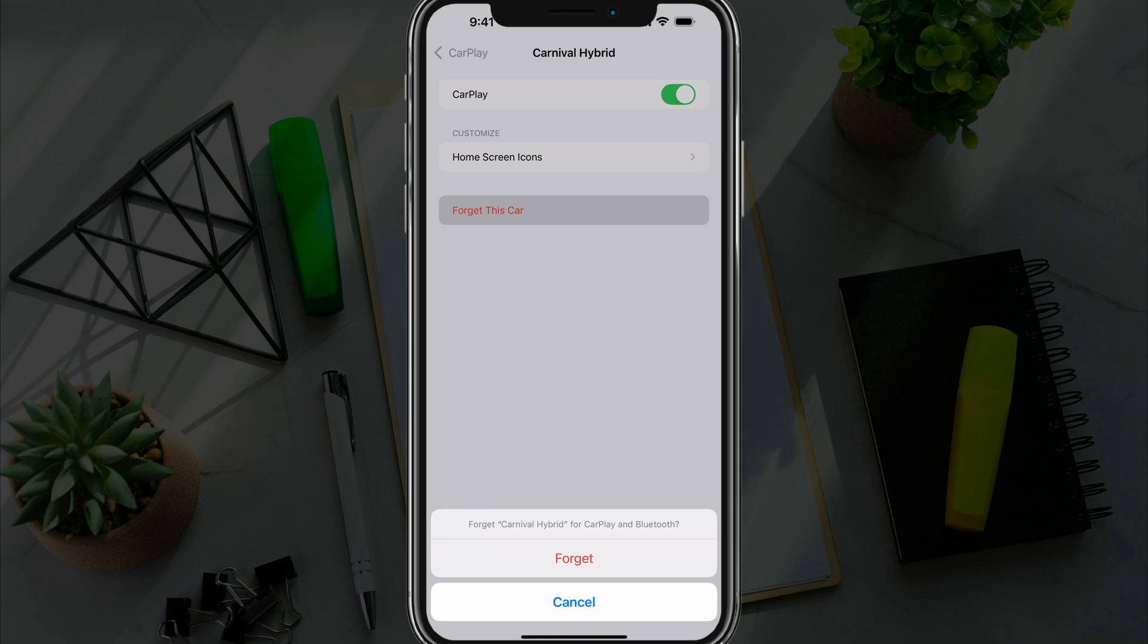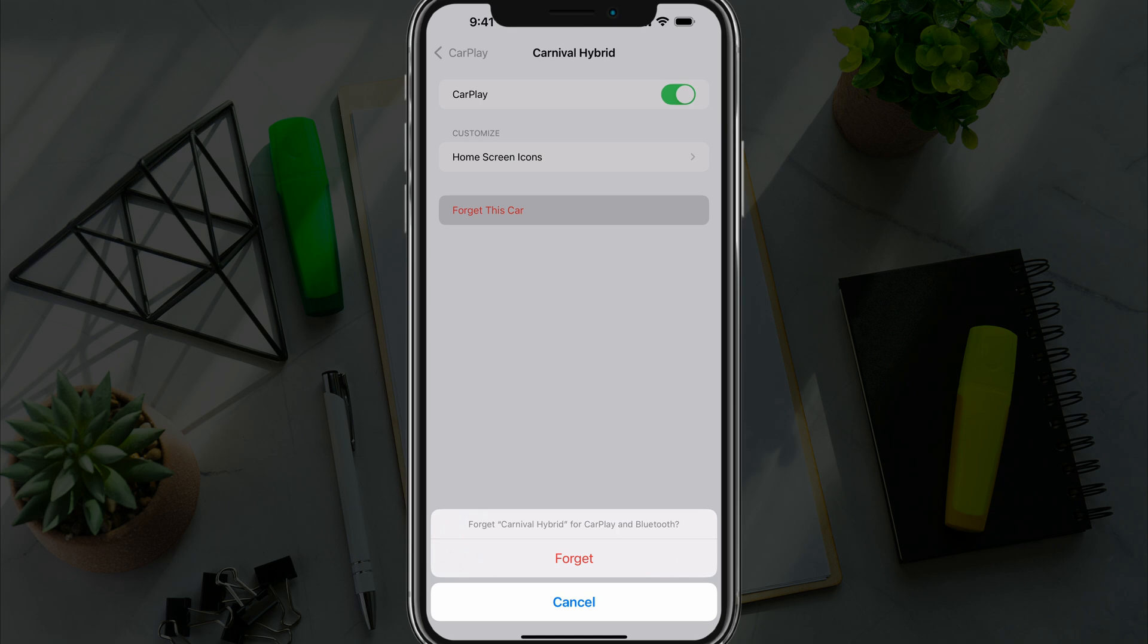That way you're turning CarPlay off completely. Whether you got a new car or a new phone, whatever it may be, you can forget this car.